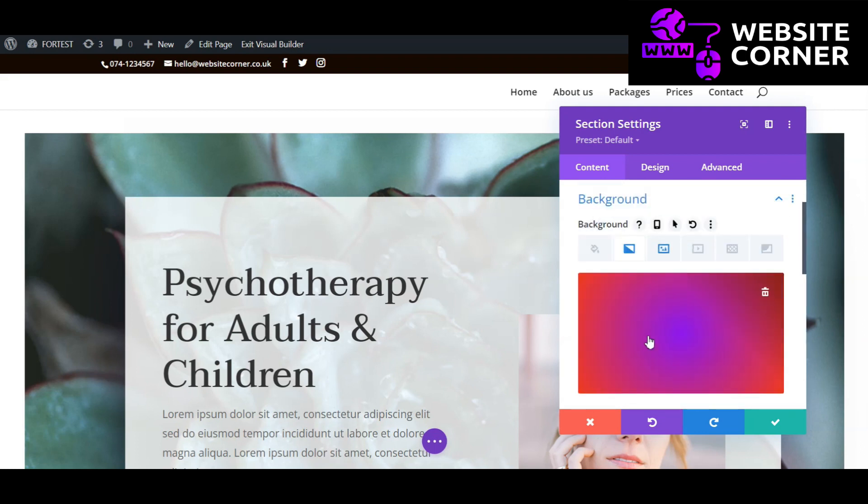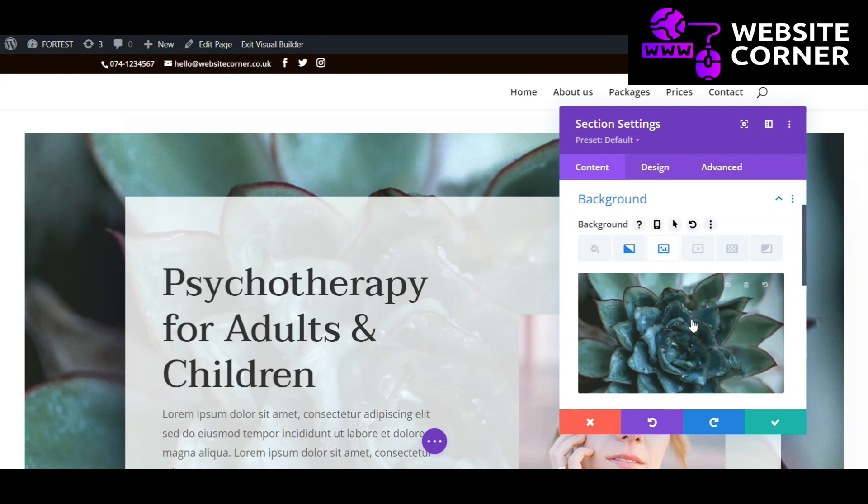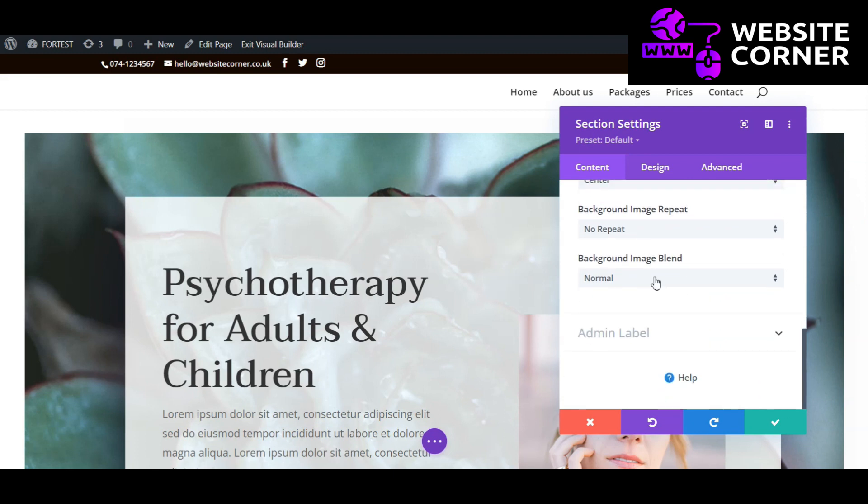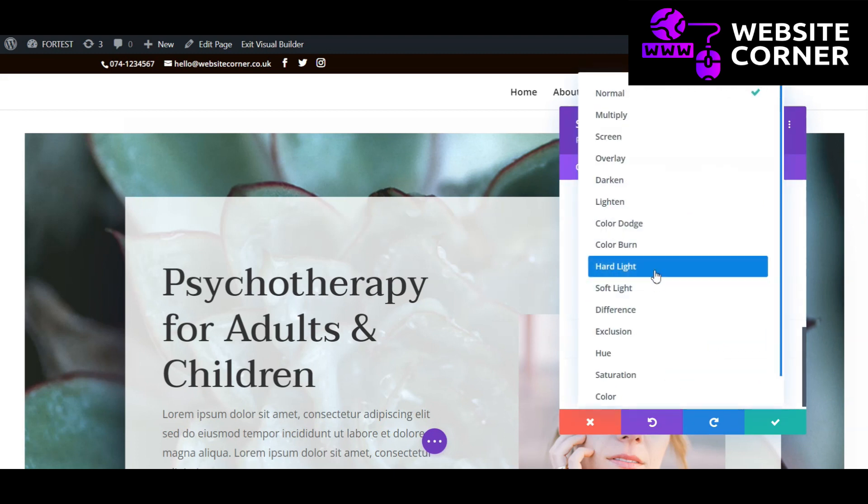We added the background gradient but it hasn't appeared yet. Go to background image and find background image blend and change it to achieve an attractive look.